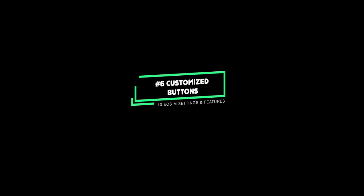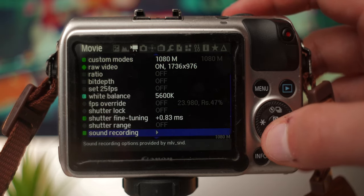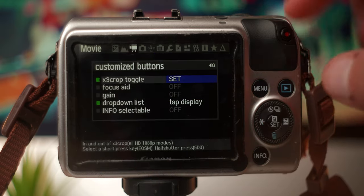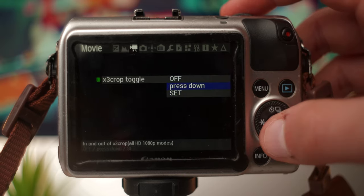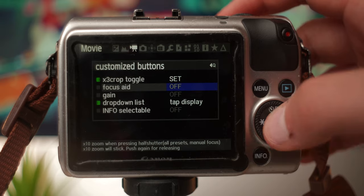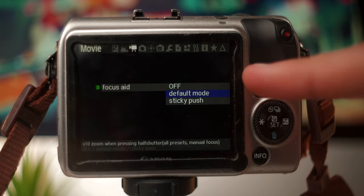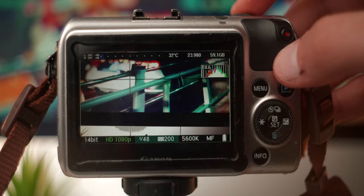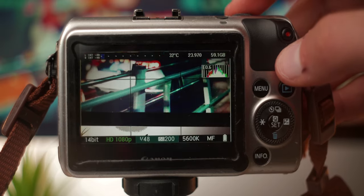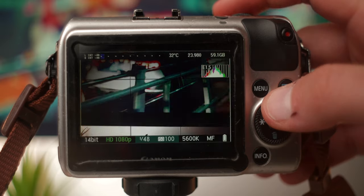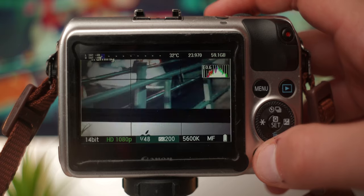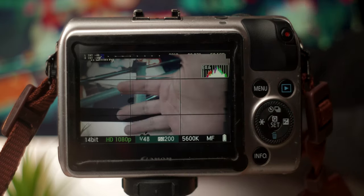At number six we have customize buttons. Go to the movie tab 3 in the Magic Lantern menu and towards the bottom, select customize buttons. These will assist you with button shortcuts for video and photo. The first option is x3 crop toggle, which will crop into the sensor by around three times — good for lenses where you have vignetting so you can bypass that. The next is focus aid, which when set to default mode will crop the live view by x10. This doesn't influence the actual footage, just what you see in the live view when you half press the shutter — good for nailing your focus. The next option is gain, where pressing the up or down button on the wheel lets you assign ISO control, aperture control, or both, as well as the info switch, which will switch between real-time live view and the actual raw frame being recorded with Magic Lantern Raw.